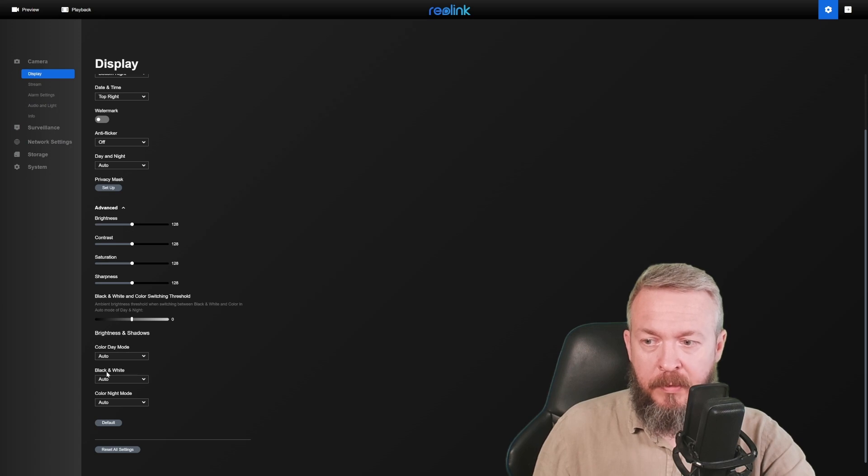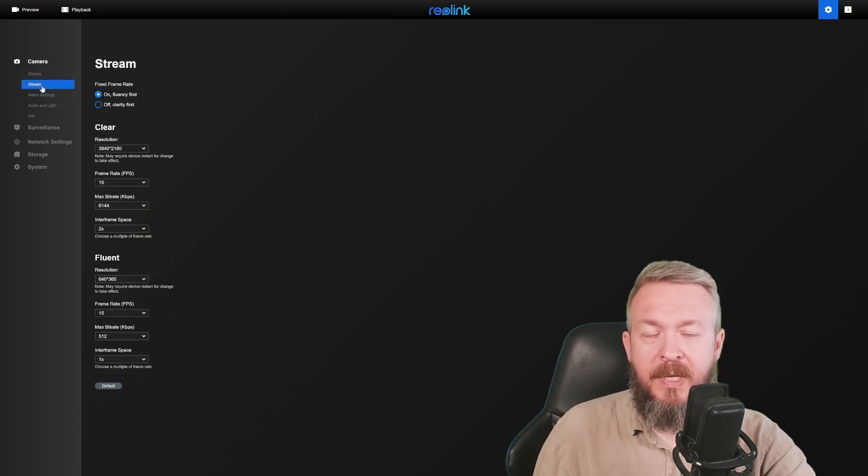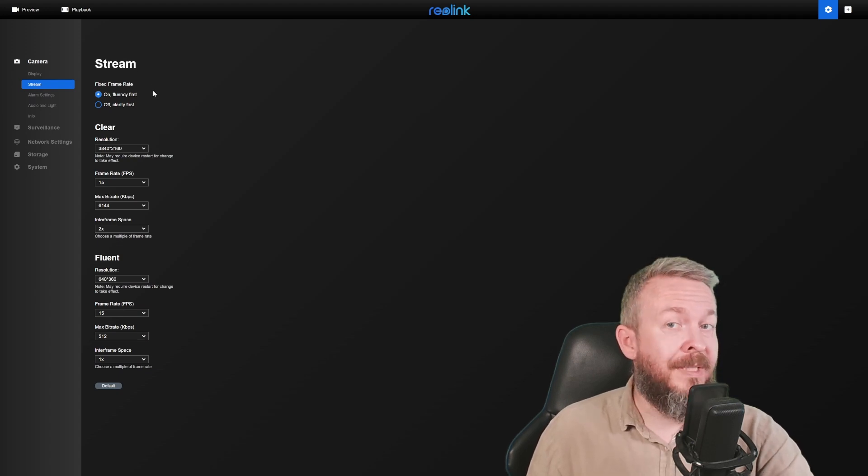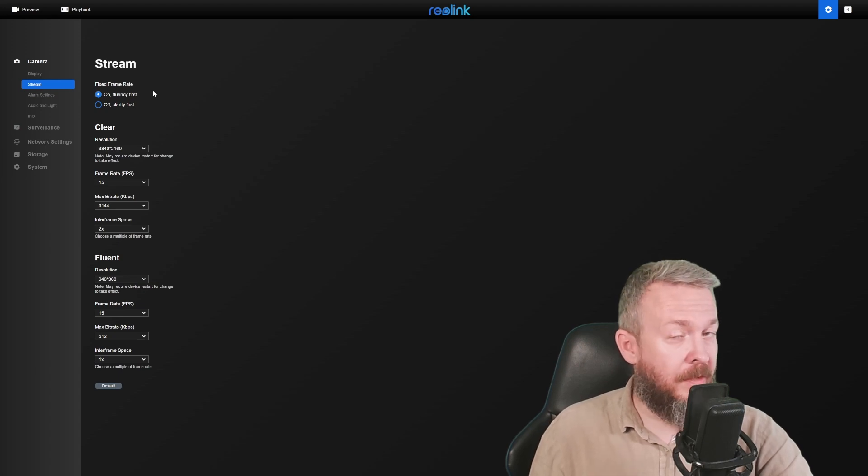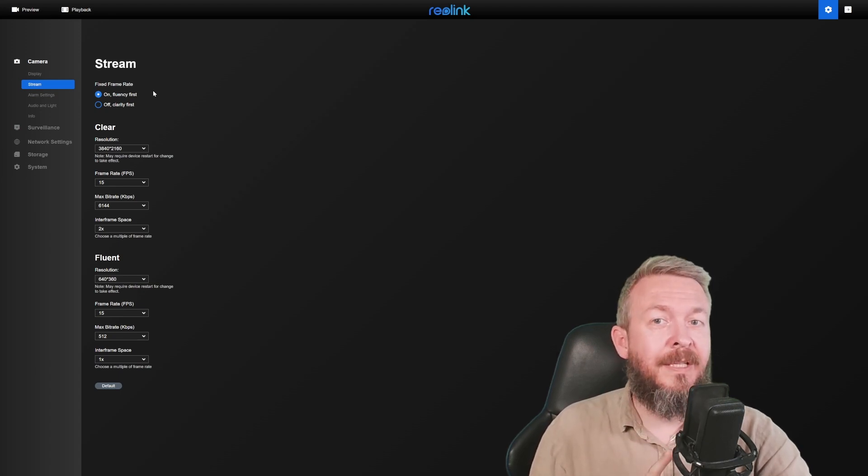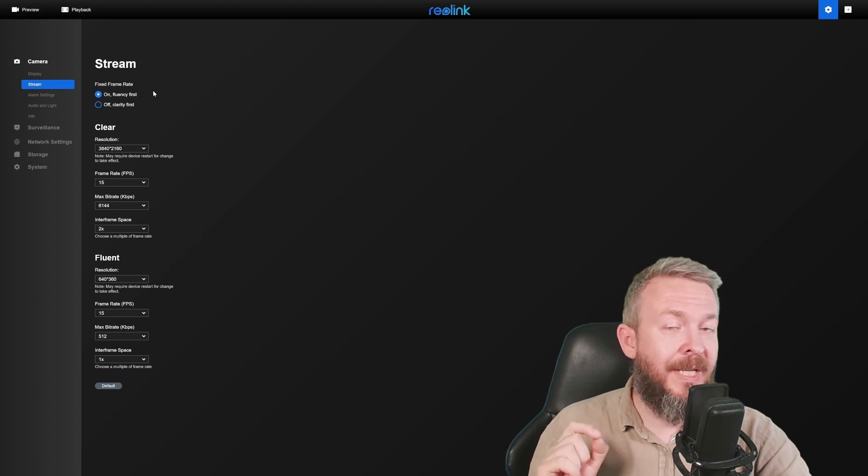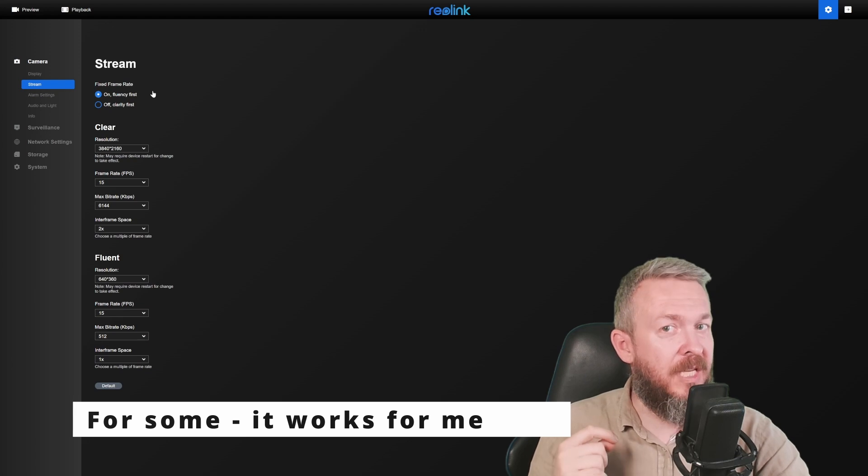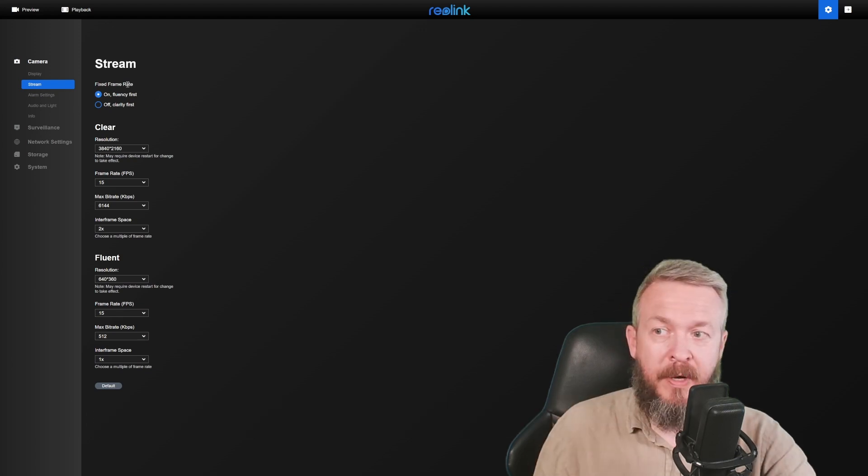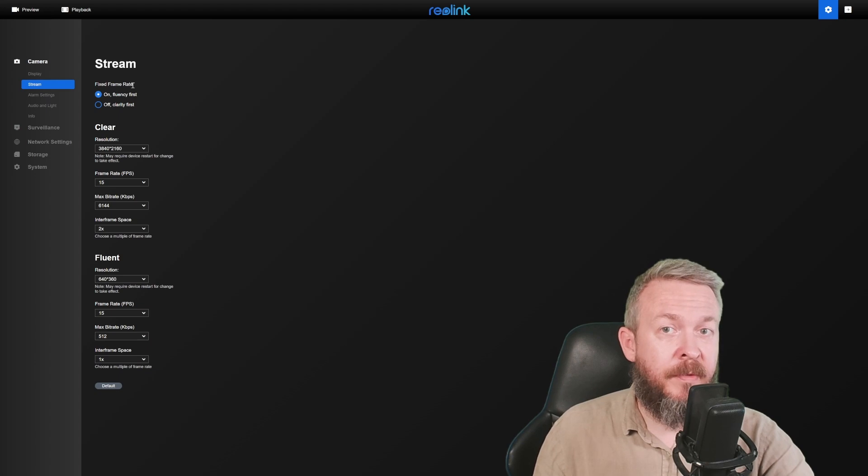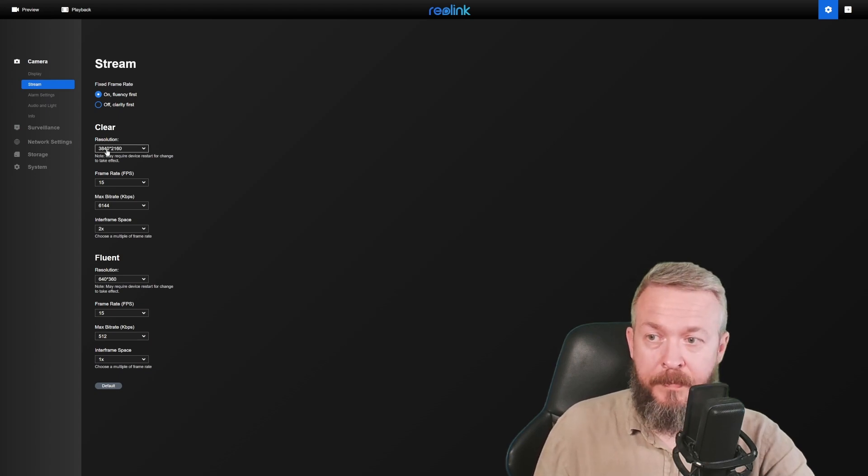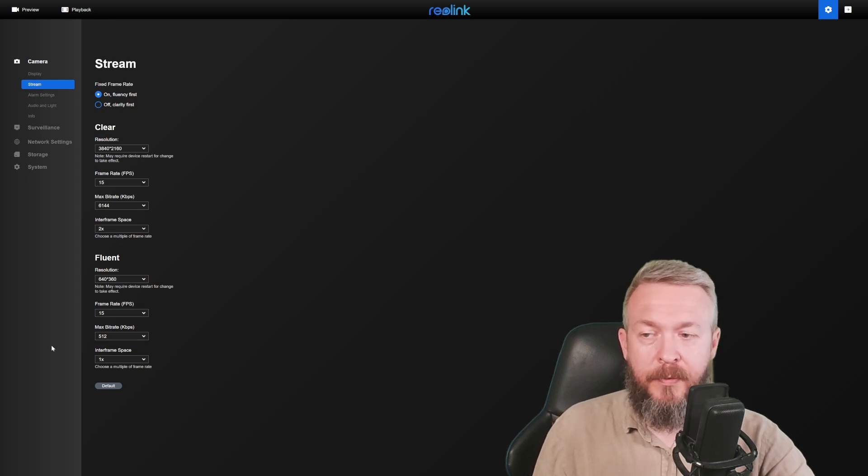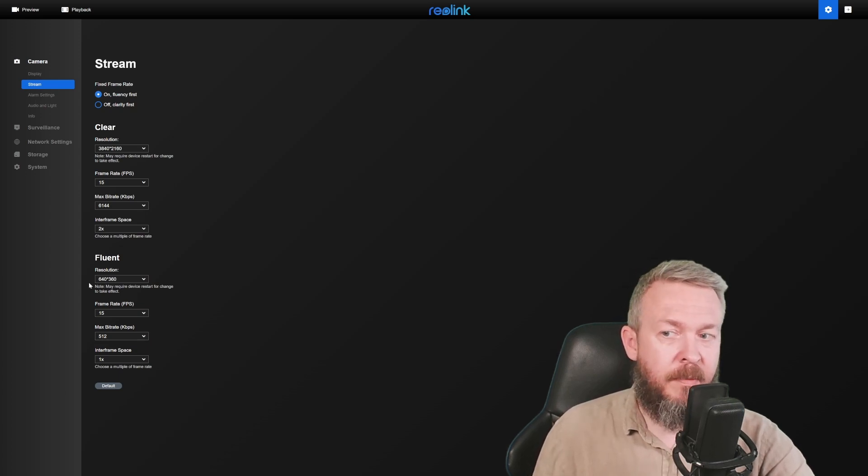Color day mode, black white, color night mode. Then we have ability to control or select stream. It is recommended that if you are using the latest firmware, and I do suggest that you update to the latest firmware with one big note: the latest firmware currently, as of the time of recording this video, still has issues with the HACS component. Fixed frame rate, which is available in the latest firmware, is recommended for the ONVIF integration. You can select your resolution, frame rate, maximum bit rate, in-frame space for the clear and also for the fluent type of image. In Home Assistant, I am pulling this fluent stream.